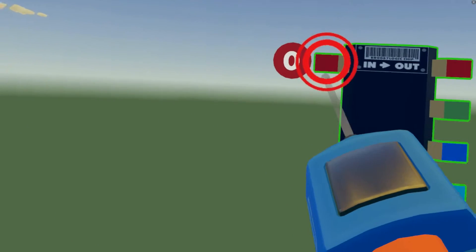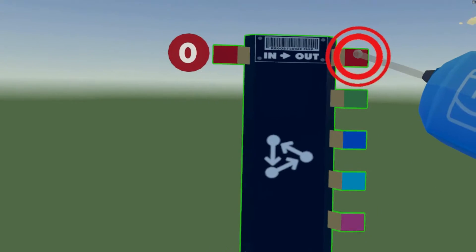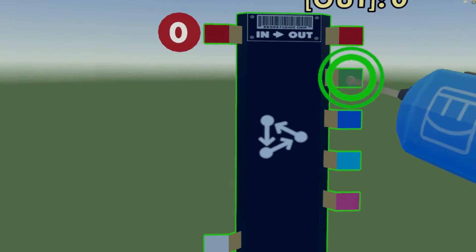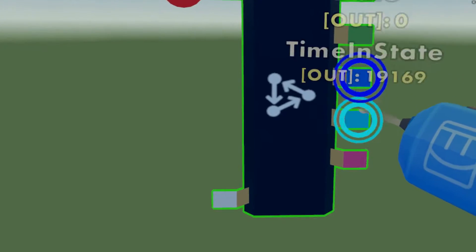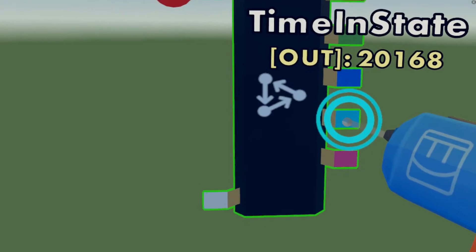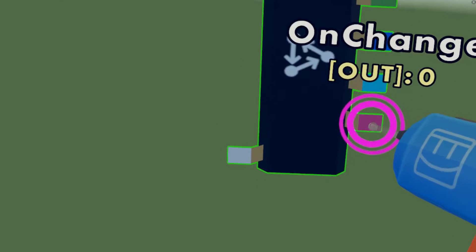We've got an enable, a reset, value one, two and three, a time and state, and an on change. I don't really know what this one is for, but I am presuming it's there for a reason via advanced circuitry or something else like that.